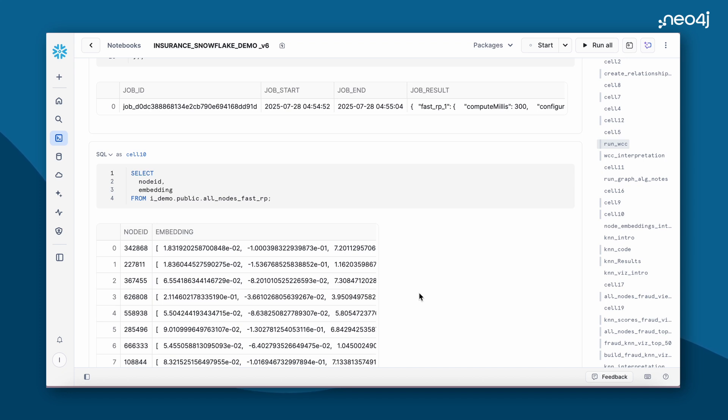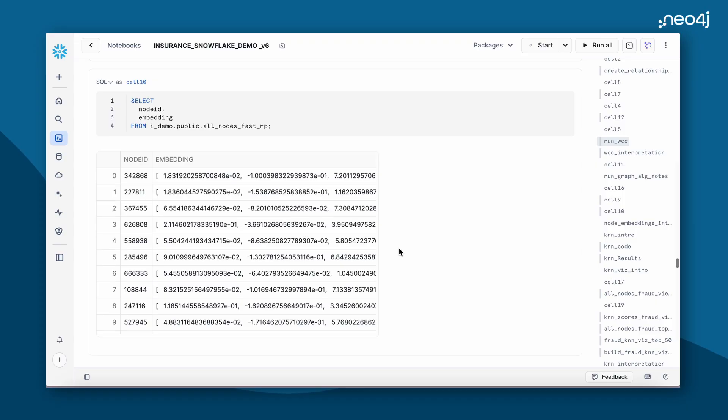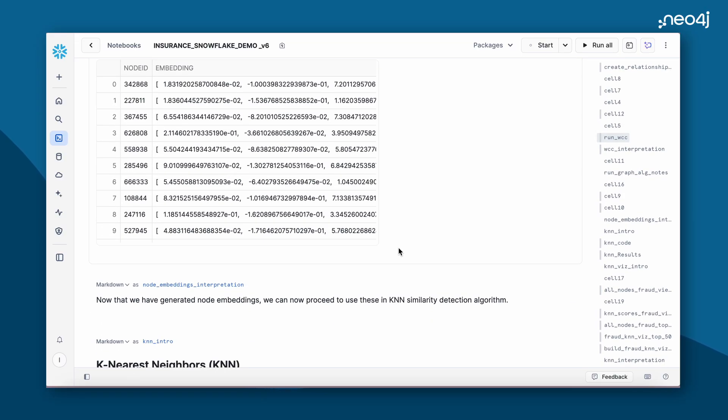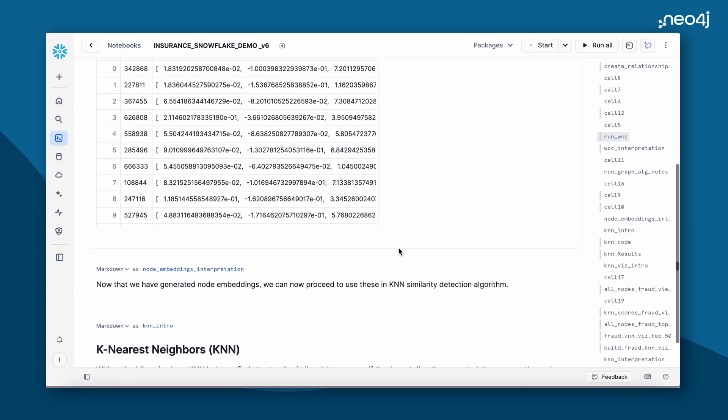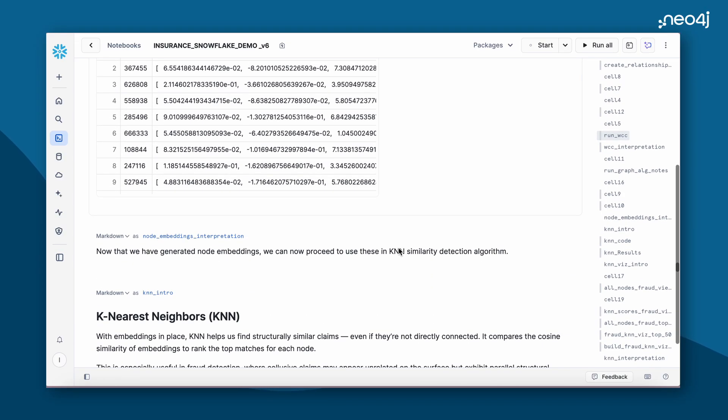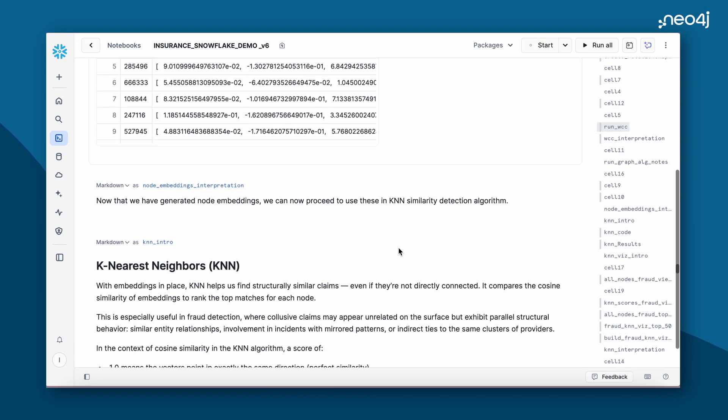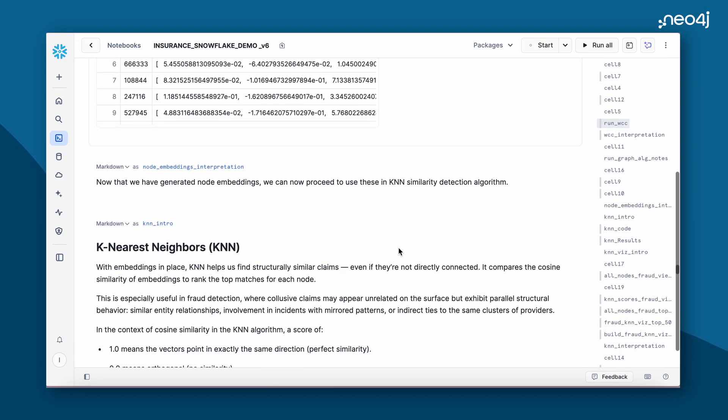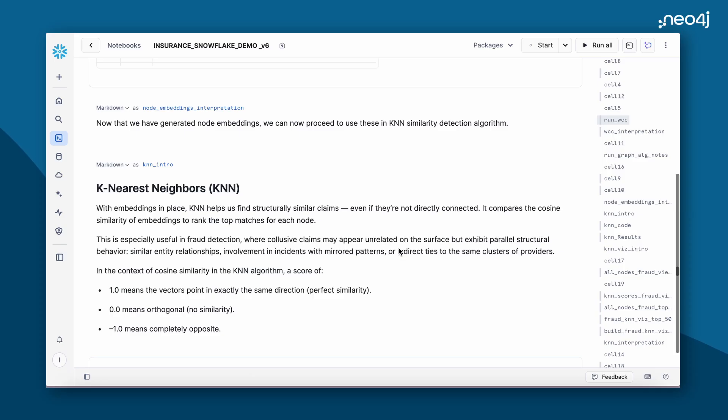This is the results of our Fast RP algorithm. The algorithm took our all nodes table and our all relationship table and has reduced the higher dimension into a very small dimension. Now with these embeddings, we will be running the k-nearest neighbors algorithm to find how similar each of these nodes are to each other. If the result is 1, which means that they are highly similar. If it's 0, they are not similar. And if it's minus 1, they are complete opposites.